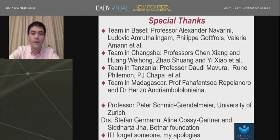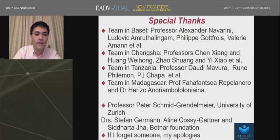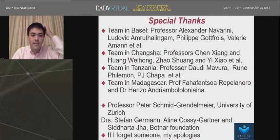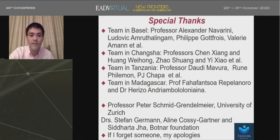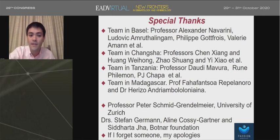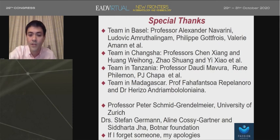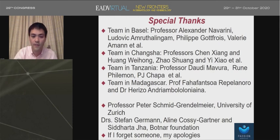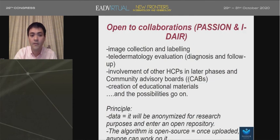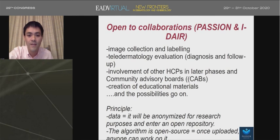I would like to thank the teams in Basel, Changsha, and Tanzania, as well as our advisors. We have Peter Soyer, who is working on the teledermatology platform, and Paola Pasquali, who is giving her expertise in picture taking. I'm not mentioning everyone here and I apologize for that — if you go on the website, you can see everyone on board. Again, it's telederm.ai.